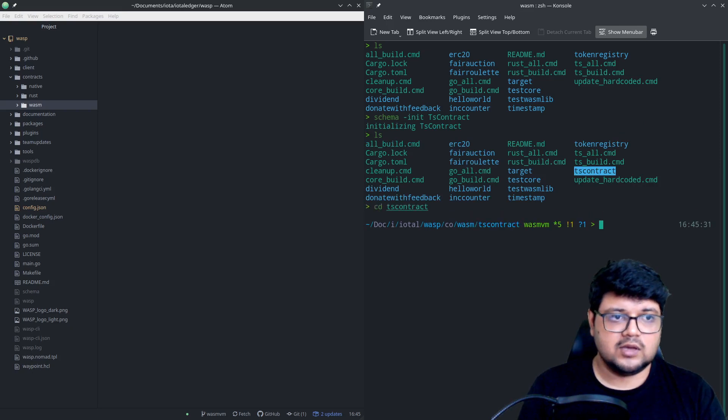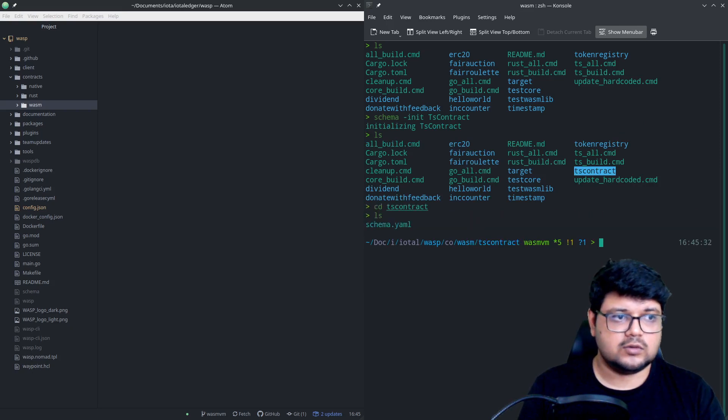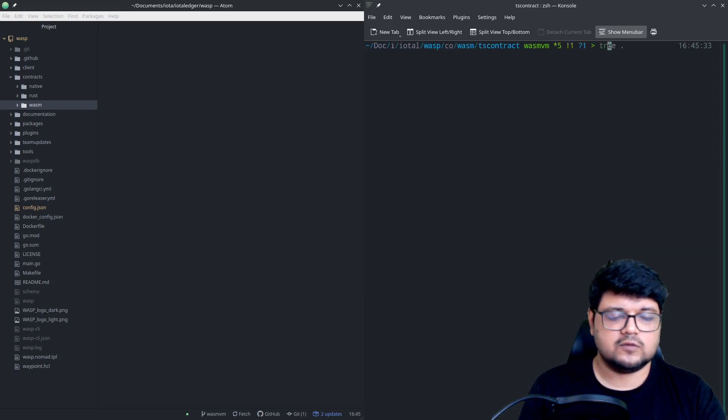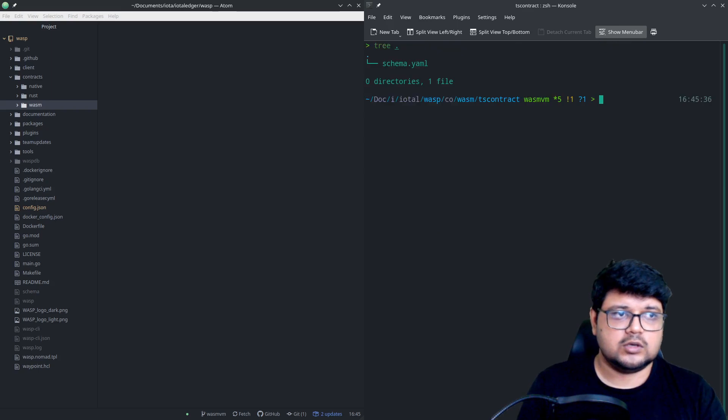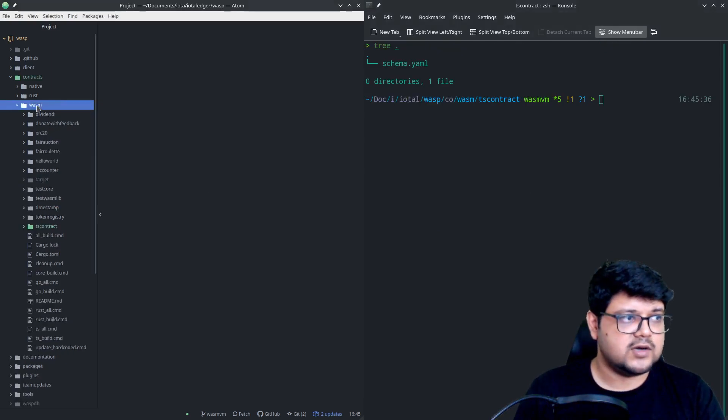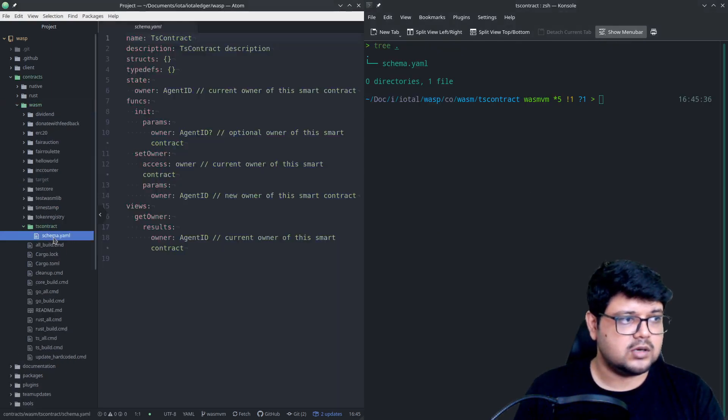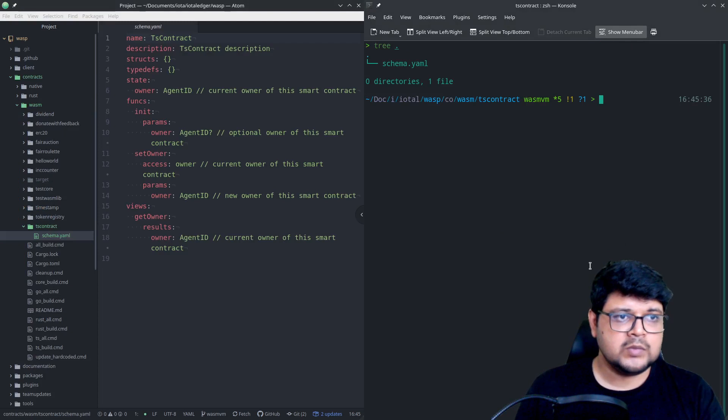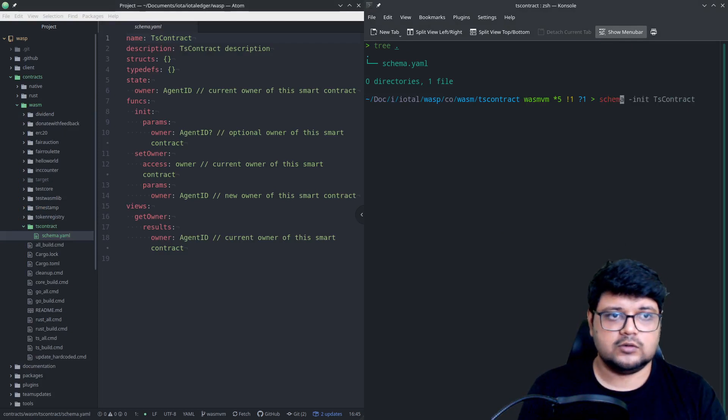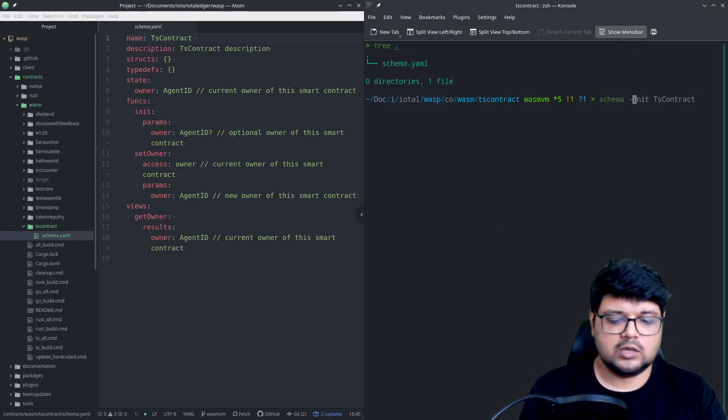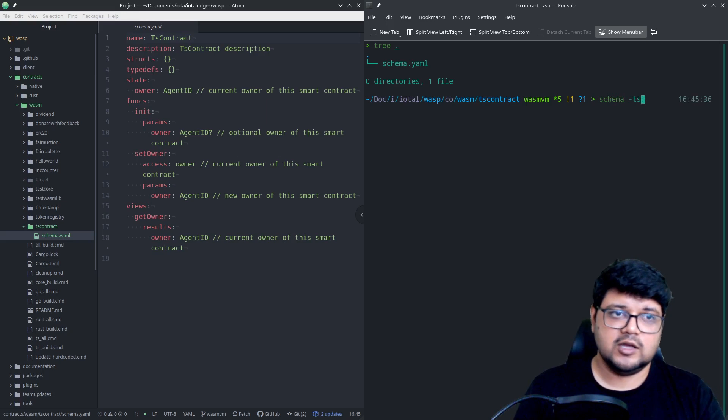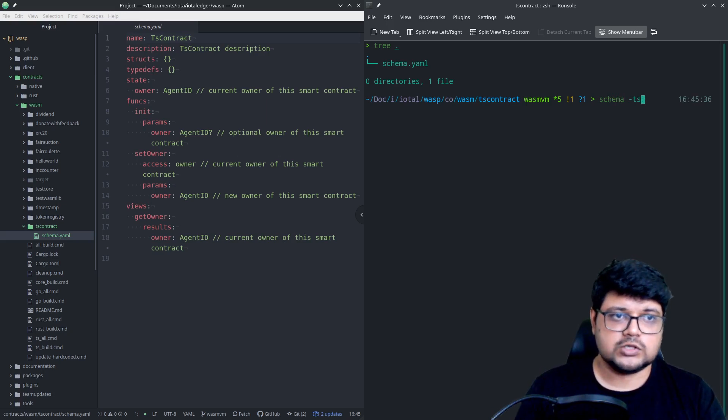So we can just go inside this and what you'll see is there's only a schema.yaml file. I can also view it in a tree and you'll see there's only one file, there's nothing much right to it right now.